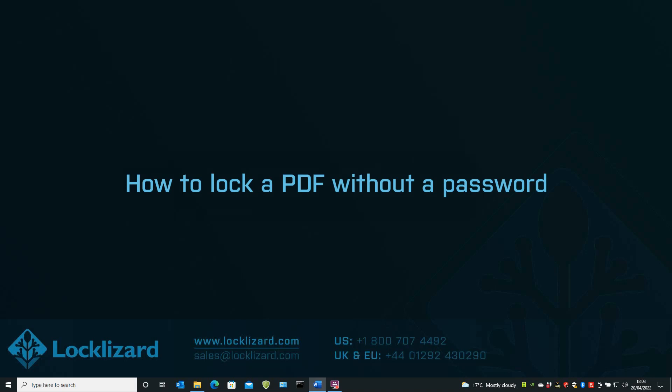Passwords can be relatively easy to crack, with many programs available on the internet to do just that. They can easily be lost, forgotten, removed, or even passed on and shared with a document. So what alternatives do we offer when protecting PDFs?